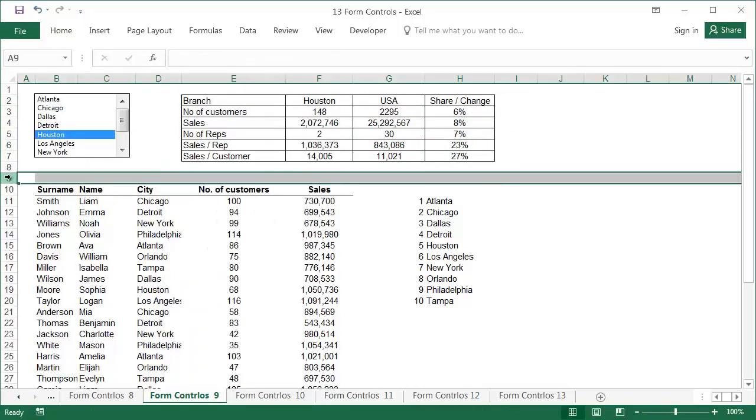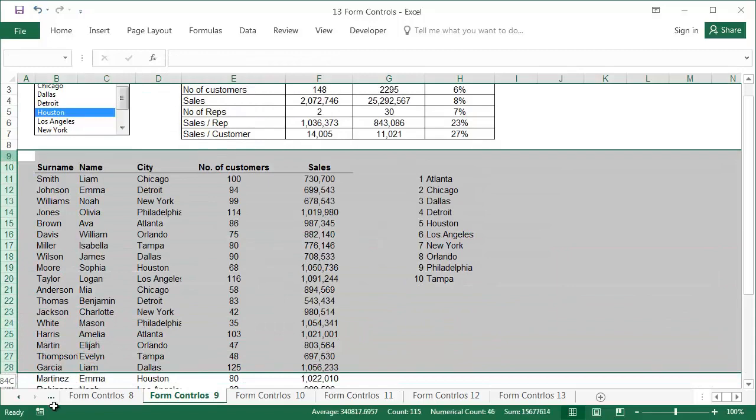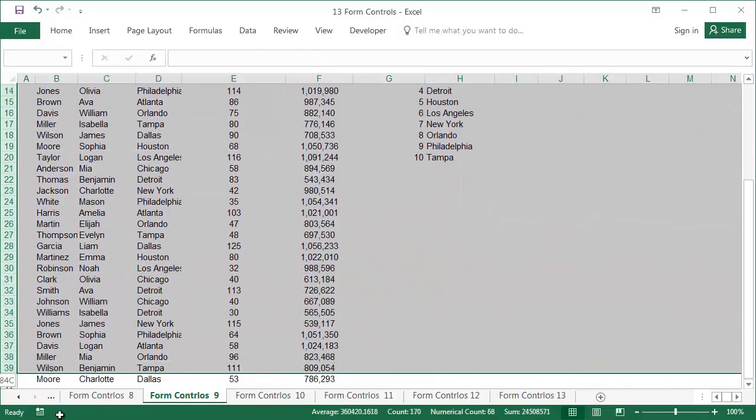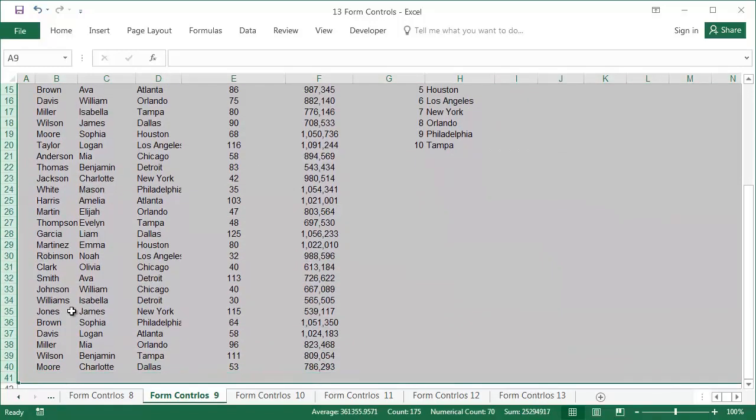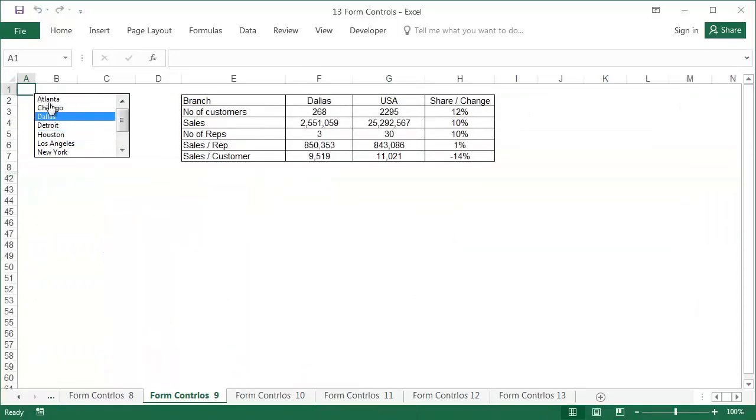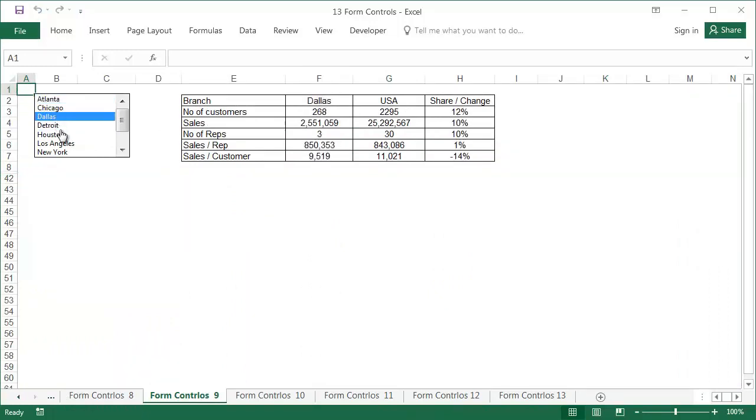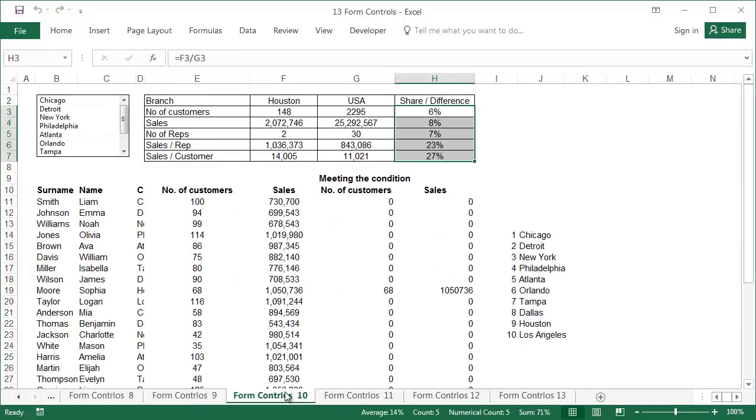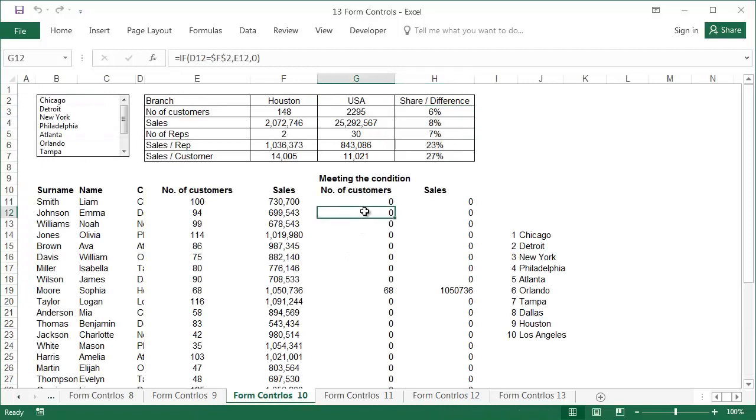After hiding the table of data and the technical values, we have the final look and functionality of the table. An alternative solution is presented in the sheet called Form Controls 10.